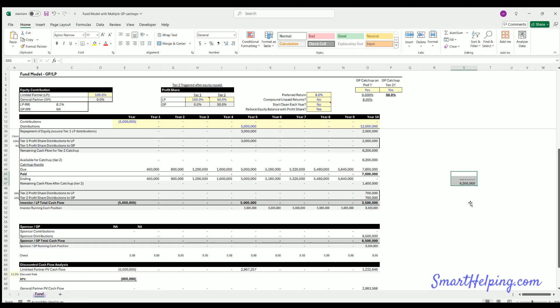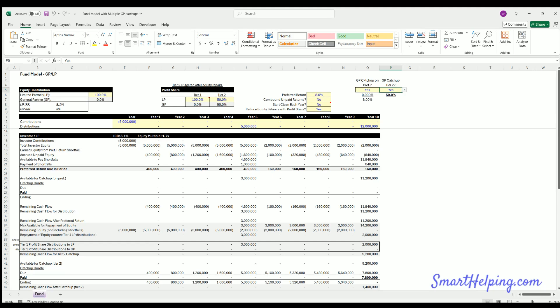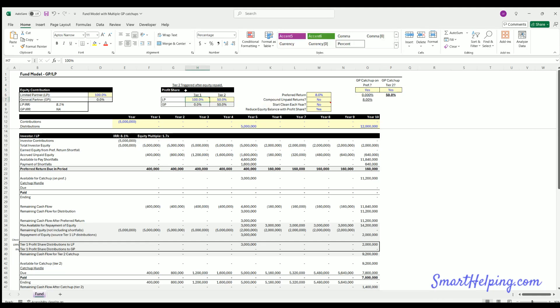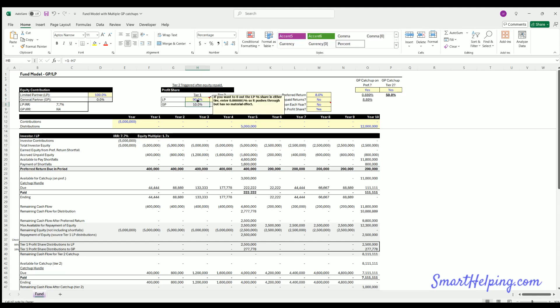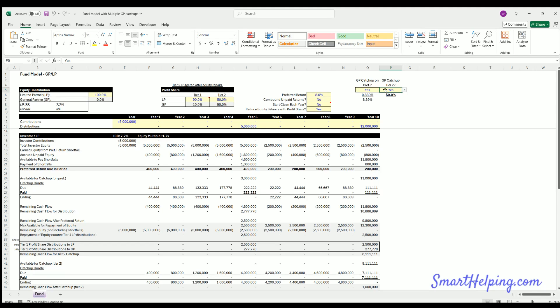So that's how the second tier works. And like I said, the first year is just catching the GP up to whatever split is defined in tier one after the pref has been distributed. And then you go to 90/10 until equities were paid. Once equities were paid, you then potentially have another catch up to this rate. And then once the GP is caught up to that rate, then you go 50/50 for the rest.